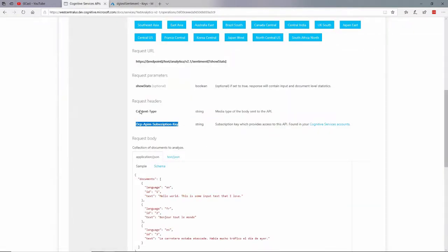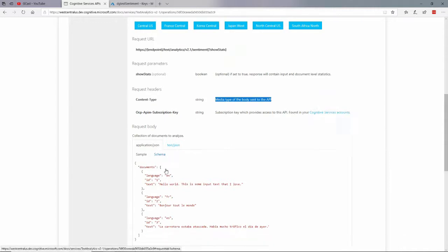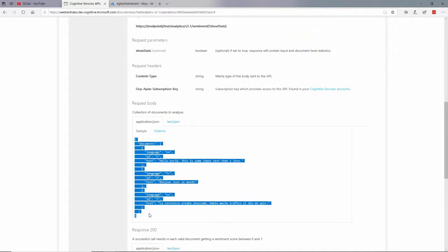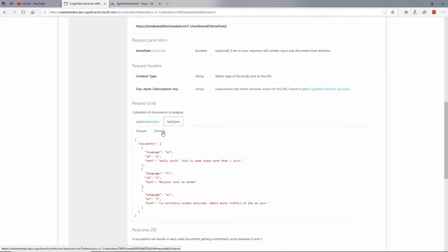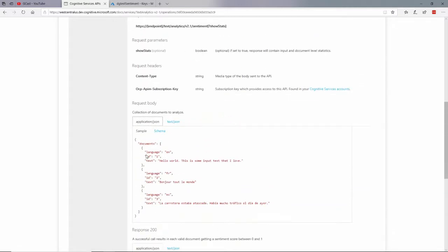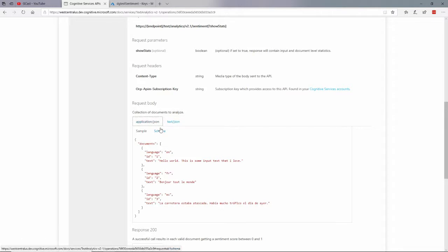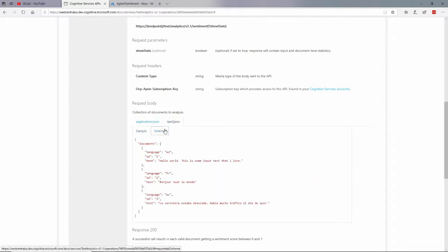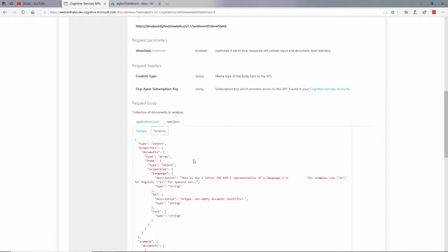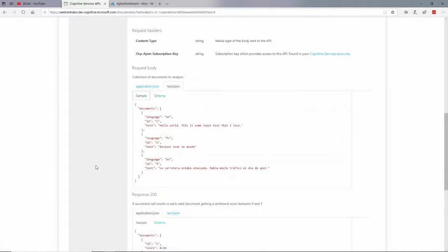And then this content type. And the content type says the media of the body sent to the API. And my options are it's going to be application/json, in which case I would pass in something that looks like this, or text/json, in which I would pass in something that looks like this. Either one of those are an option here. And they look pretty similar. Just the schema is slightly different for these two things.